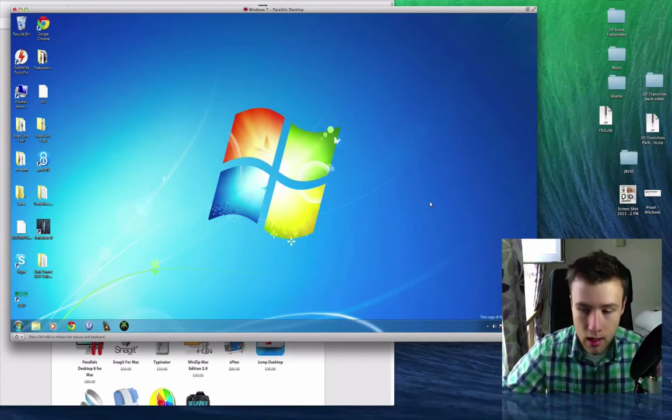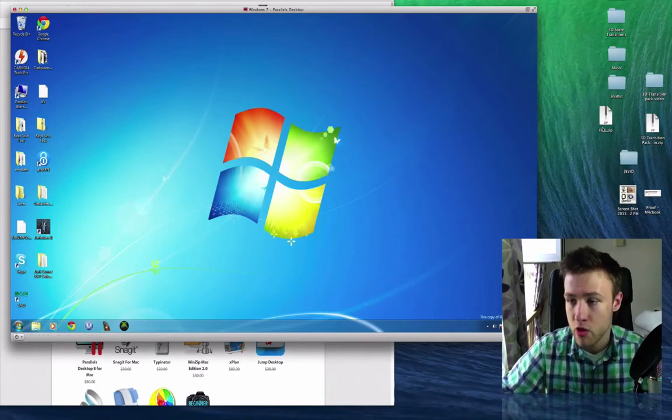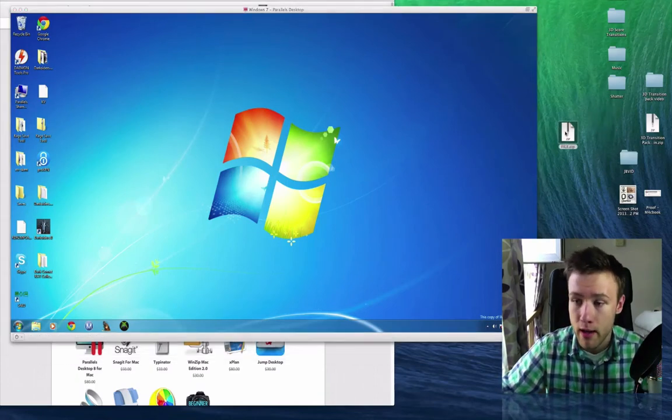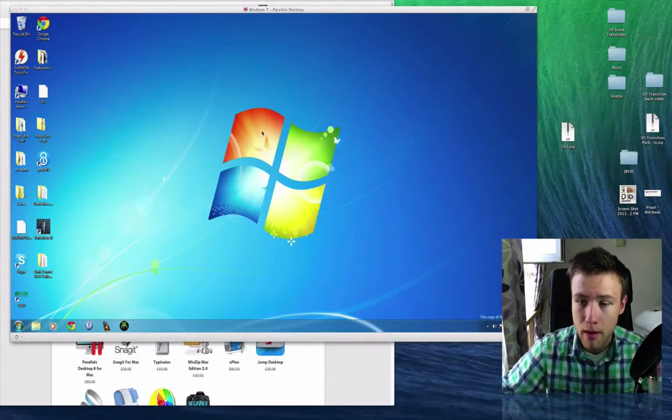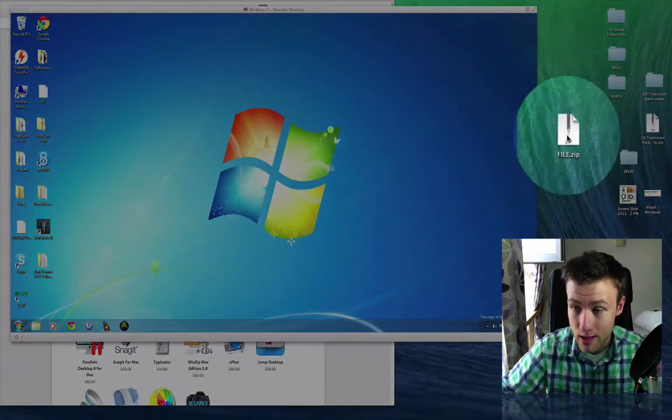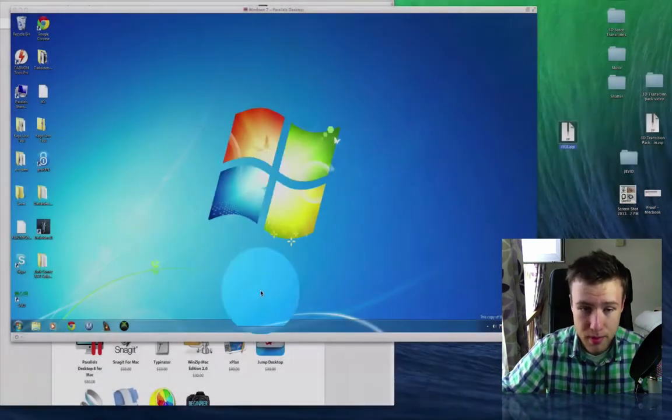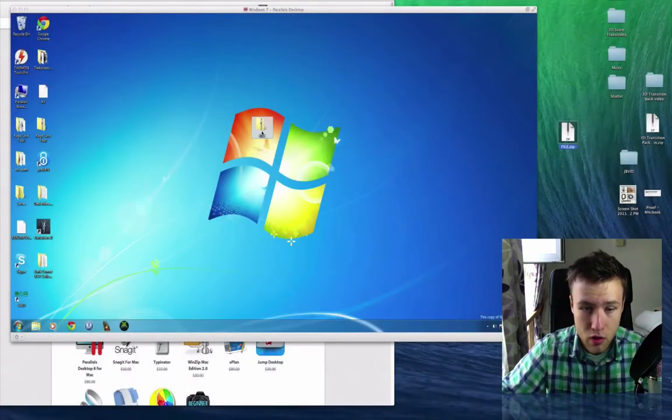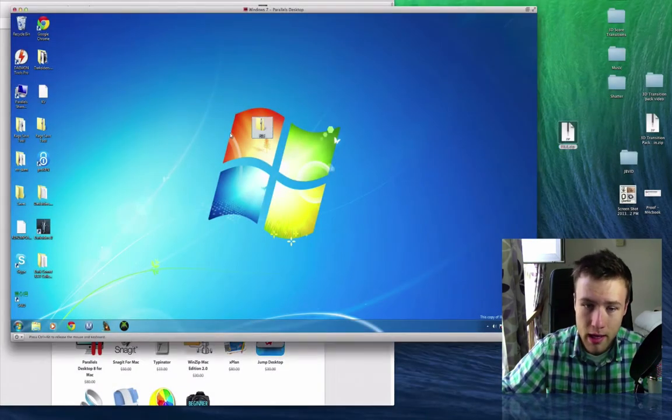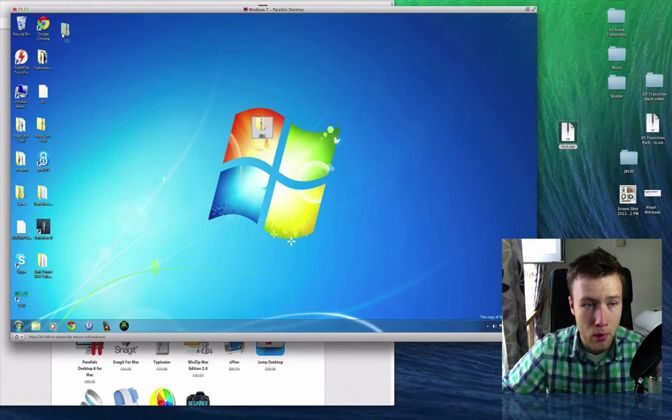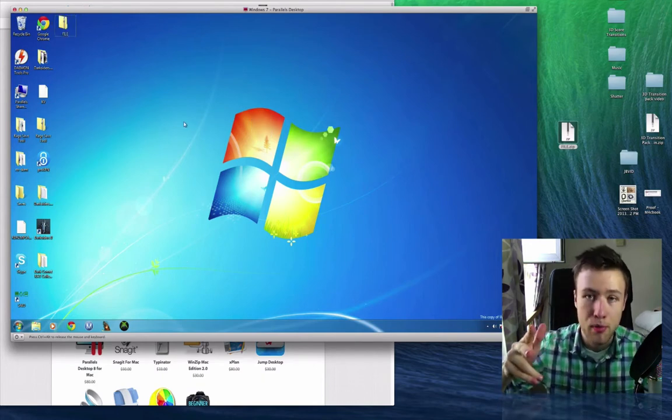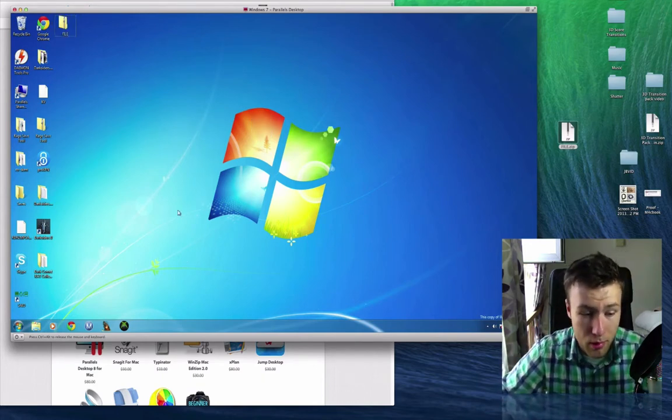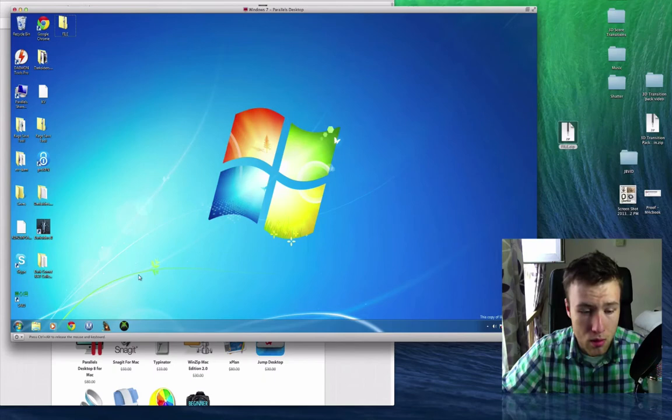So let me just show you guys. I have a file right here. If I want this on my Windows machine as well, I can just drag and drop it to the Windows machine, and there it is on my desktop. Pretty simple, and you can communicate between your Mac and your Windows seamlessly.